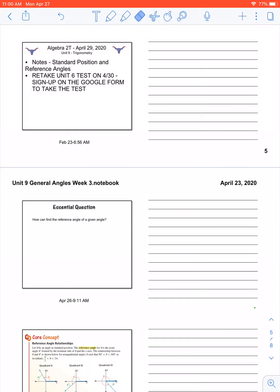Just to quickly review what we've done so far: we have graphed degree measurements in standard position, we have found a positive and negative coterminal angle, and you also have converted from degree measurement to radian measurement and radian measurement to degree measurement. Keep it in mind that degrees and radians are kind of like meters and feet. They mean the same type of thing, it's just that they're in different units of measurement. We'll investigate more about radians next week.